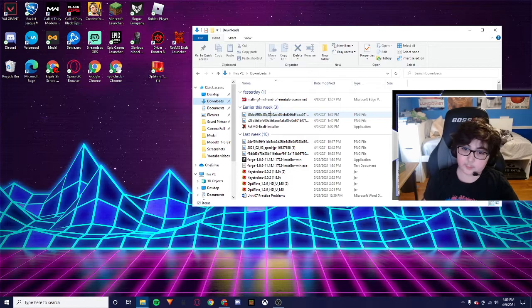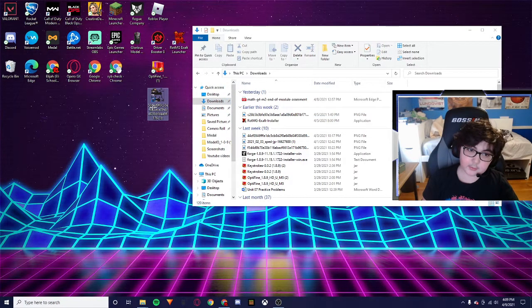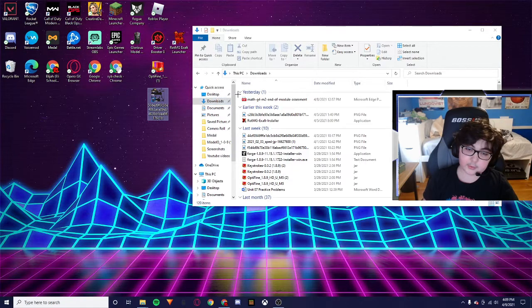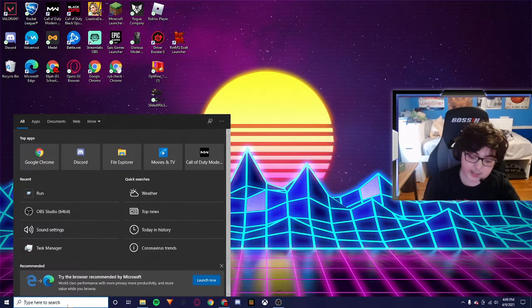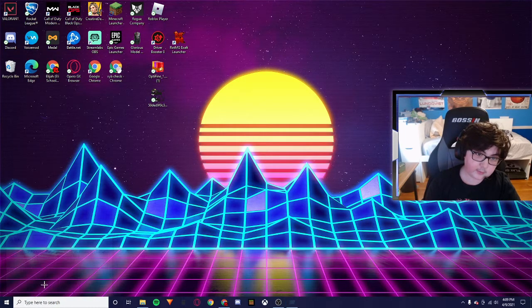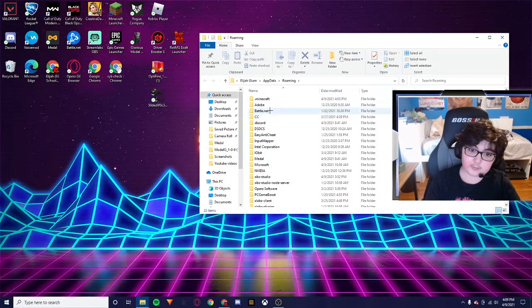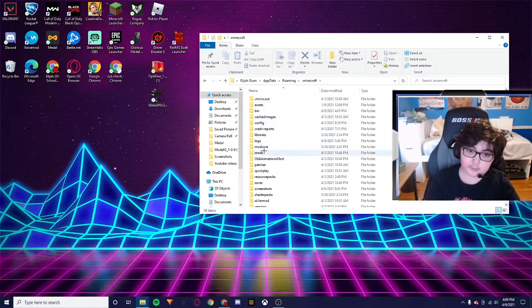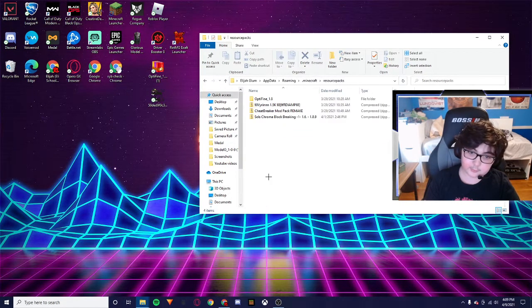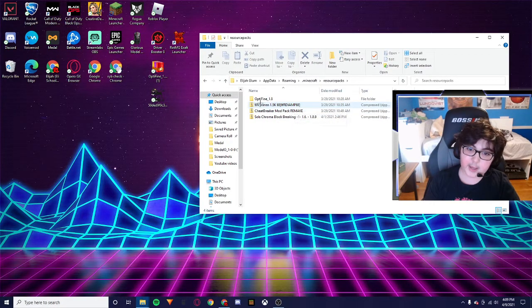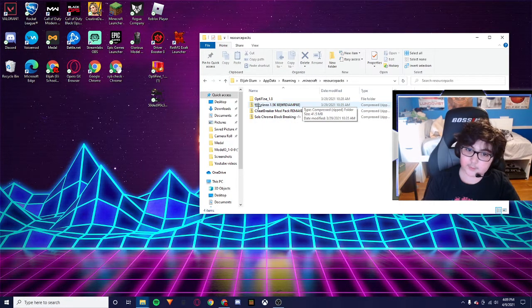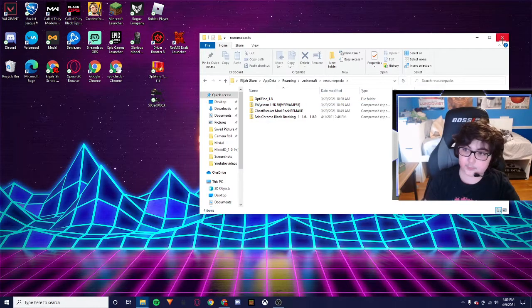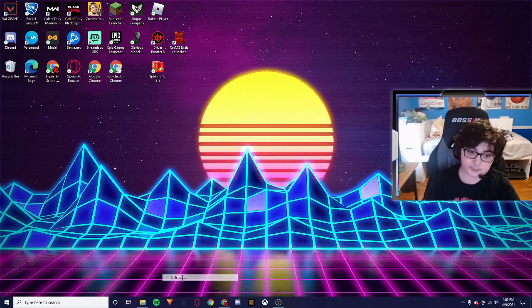You're going to drag it over here, and then you're going to go back to this, and you're going to do the same command as before, dot run. You're going to go to, instead of mods this time in Minecraft, you're going to go to resource packs and you're going to put the resource pack in there. This is the Viron one that I have.